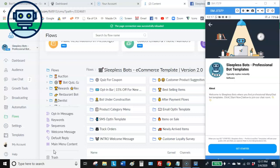Hello everybody, welcome to Sleepless Bots. This is Emmanuel Casey, also known as Brad Payne. In this video we're going to be reviewing my newest and latest e-commerce chatbot template. I uploaded an e-commerce chatbot about five months ago, got great feedback, so I went back to the drawing board to improve it and make it a lot better.